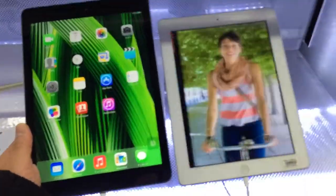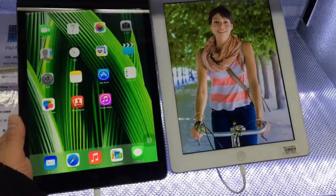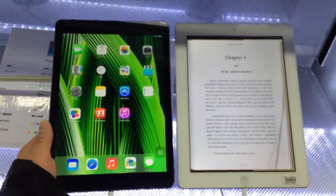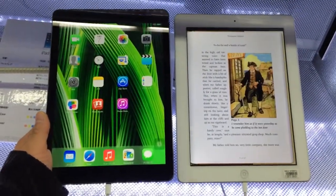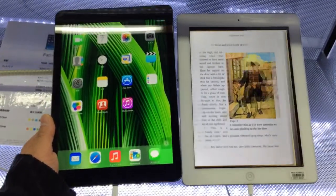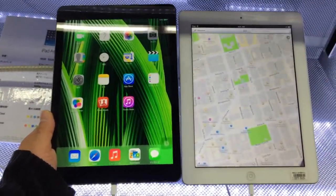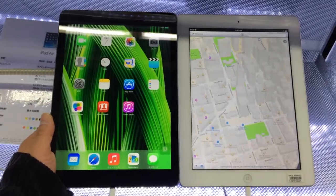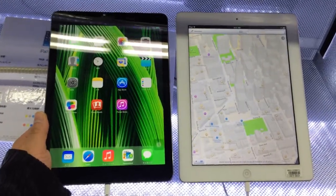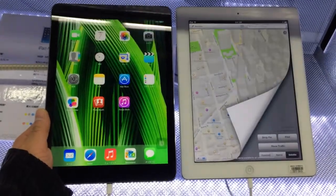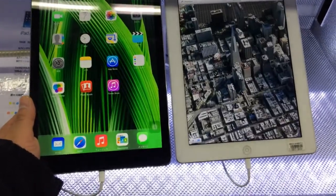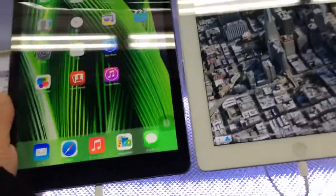As you can see, the bezels are a lot thinner — about 50% thinner. And that makes the screen appear a little bit larger. The height is about the same, and the width — we're talking about an inch off the original iPad.